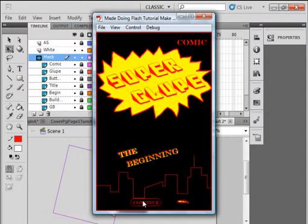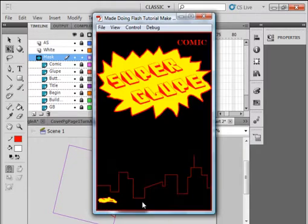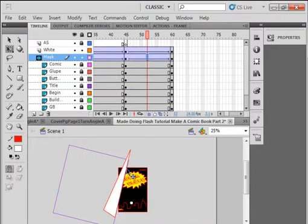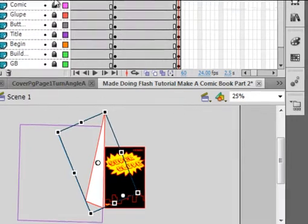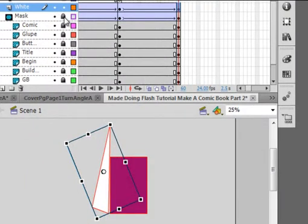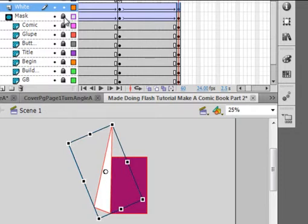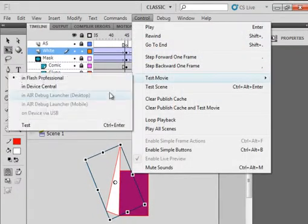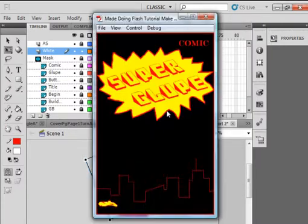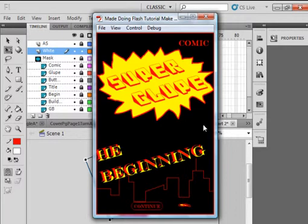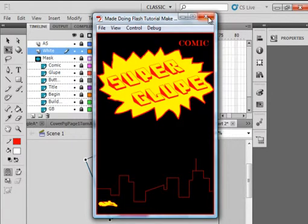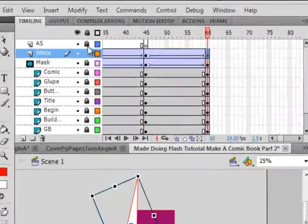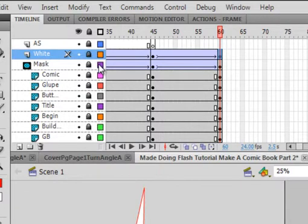Let's give this a quick test. When I click this, the page will turn. We get a little bit of the white one being slightly ahead. So I'm locking the mask layer and just using my arrow keys to bring that white one back a little bit. Let's test that again — click on it — and that kind of looks like a page turn. Go back and lock everything, and put the mask back the way it's supposed to be.